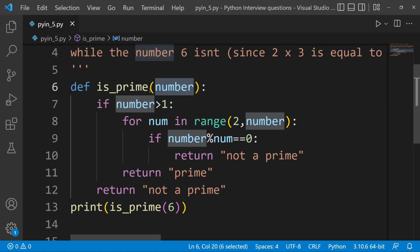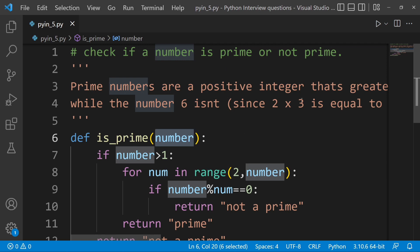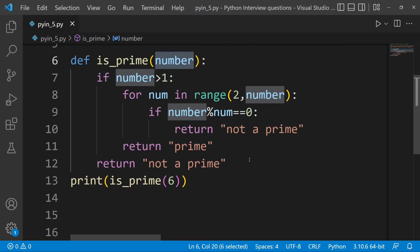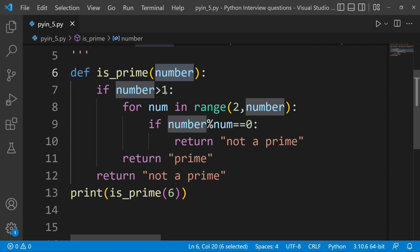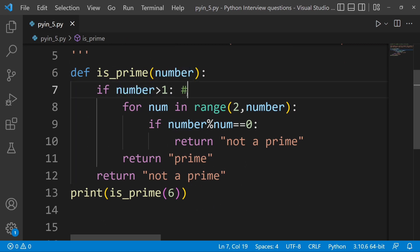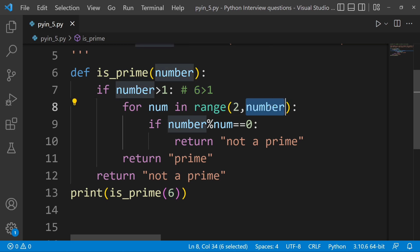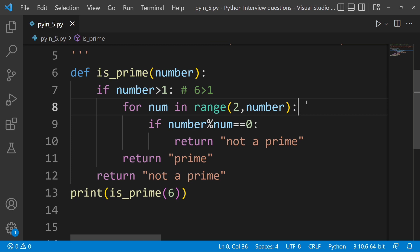First, check if the condition is true — prime numbers are positive integers greater than 1. For example, take 6: 6 is greater than 1, so the condition is true. We then iterate through values 2, 3, 4, 5.